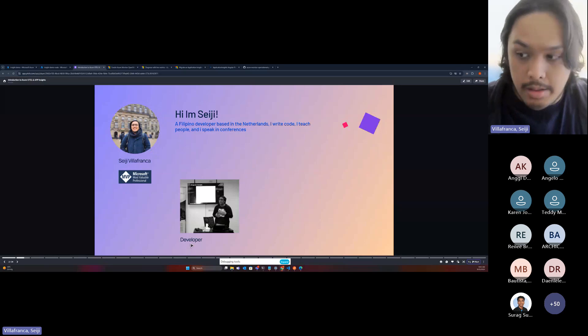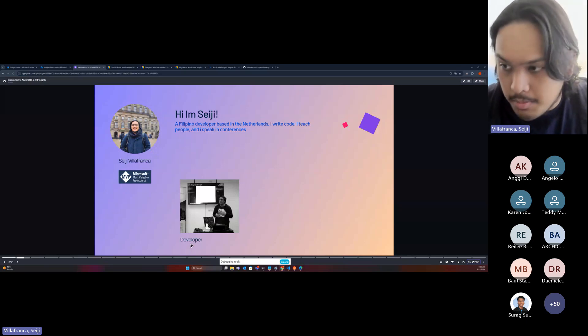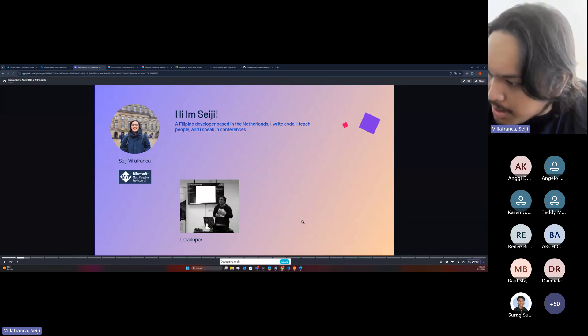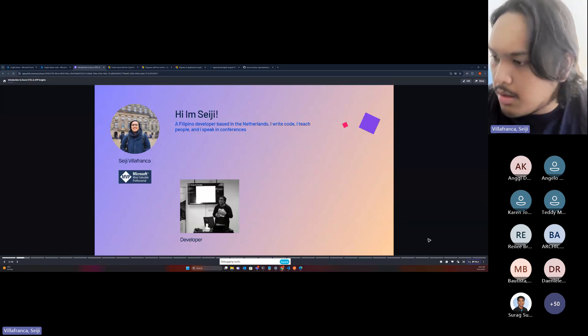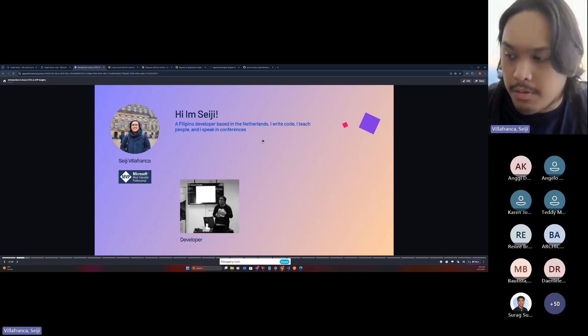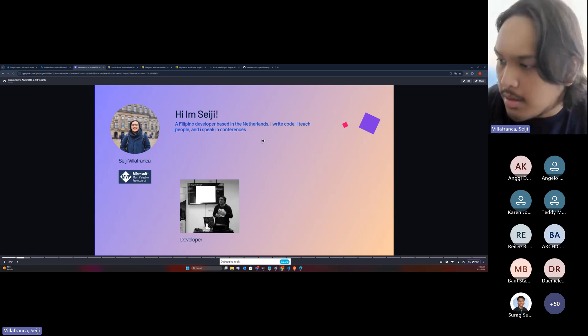And I am a developer basically. By the way, can you see my screen? Is it visible enough or should I zoom in?